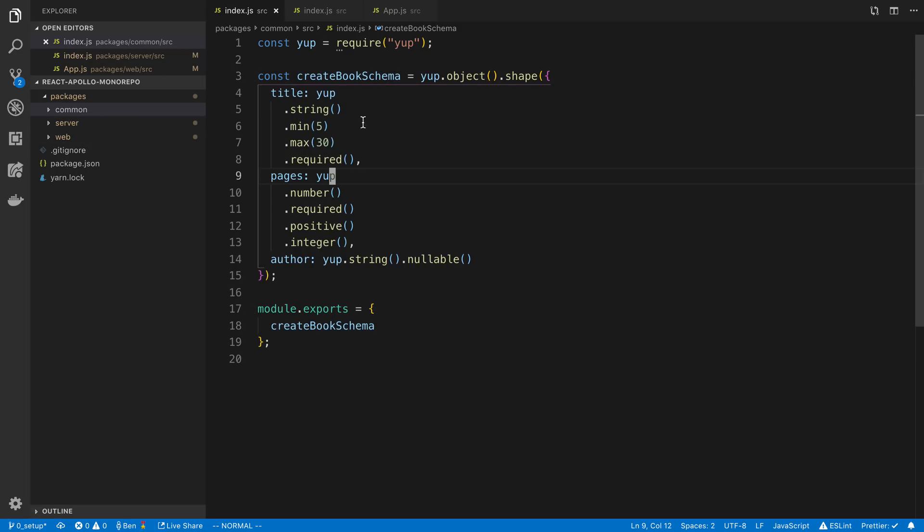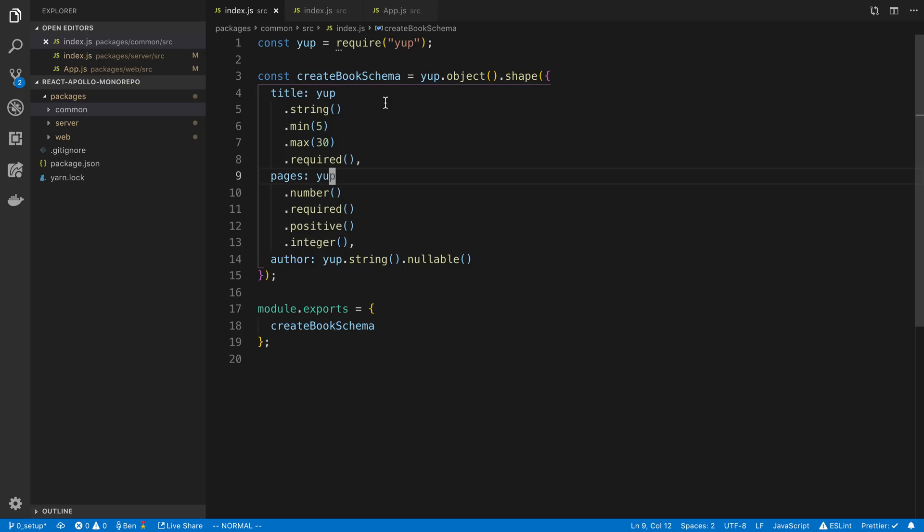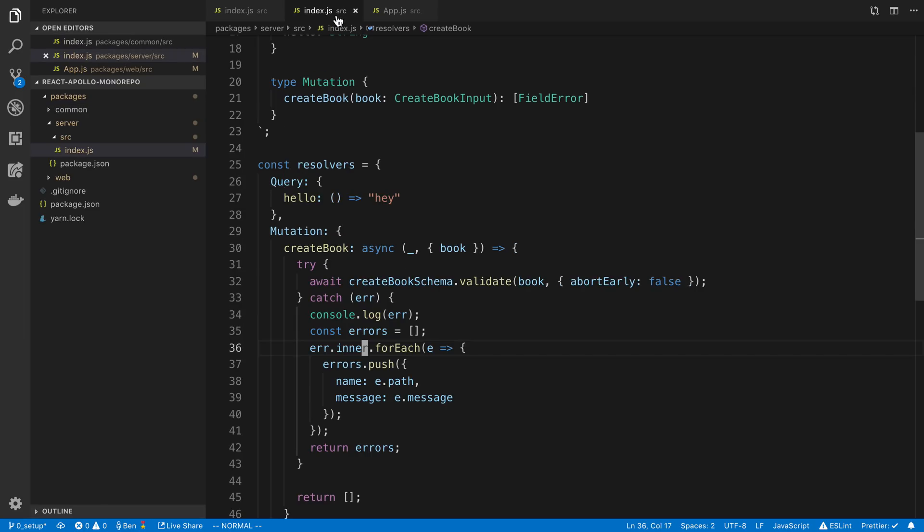So what does it actually look like to use this validation in GraphQL on my server and then also in React? So that's what we're going to look at next.